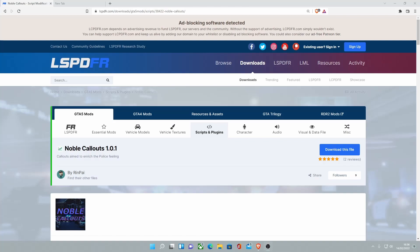Hello everyone, my name is Ice Trooper and welcome back to another video. Today we're showing you guys how to install Noble Callouts to your LSPDFR.